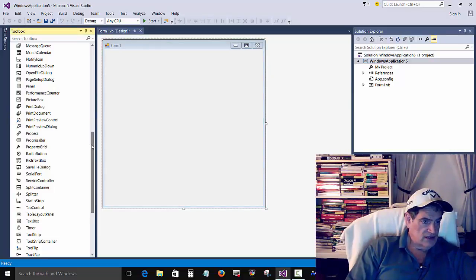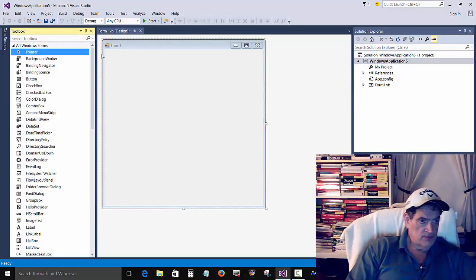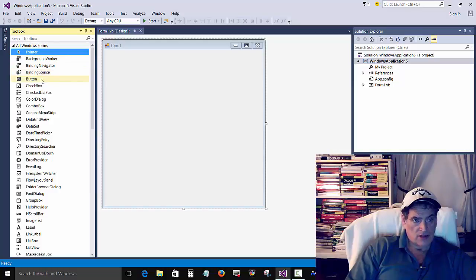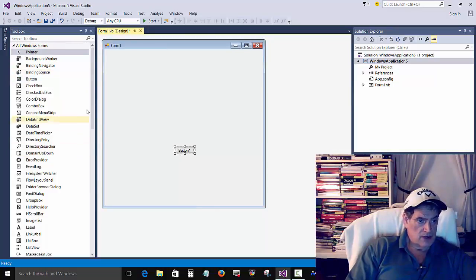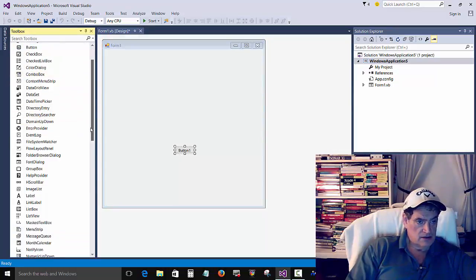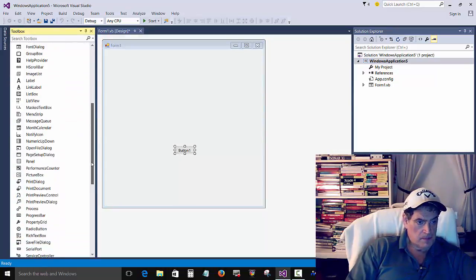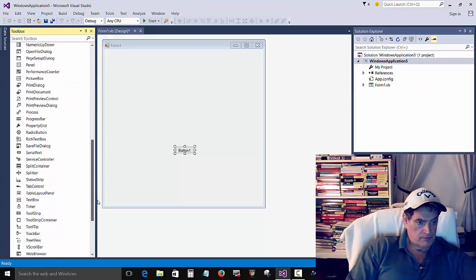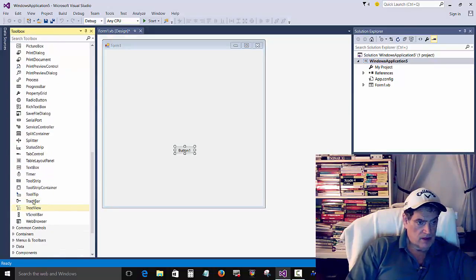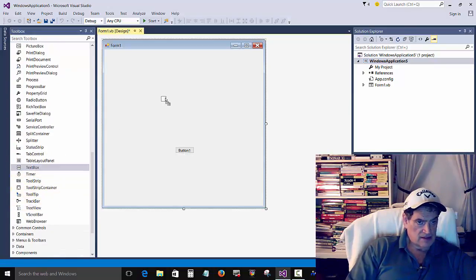And just for this example, we're going to try to keep it simple. A little button and a text box.